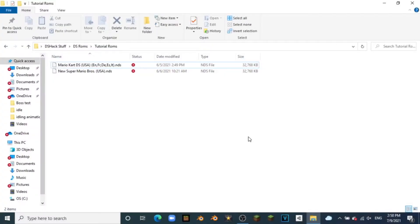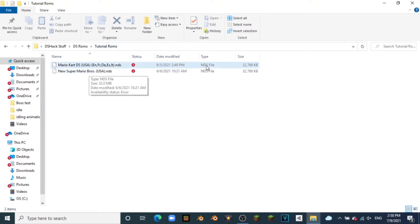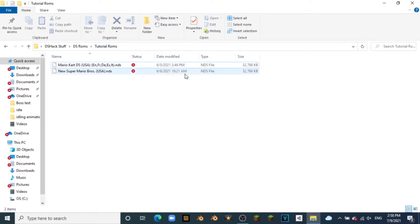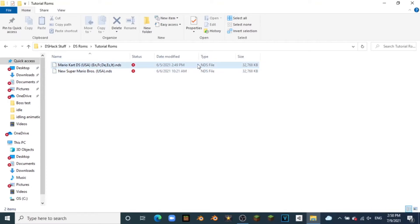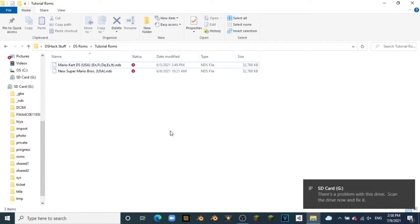On the computer I've made a folder called 'Tutorial ROMs' and I just have two NDS files here. Just look them up and find places to download them — you'll find them fairly easily. I have Mario Kart and New Super Mario Bros, so here we have two NDS files. Now we're going to want to plug in our DS SD card, and there we go — we have our SD card here.